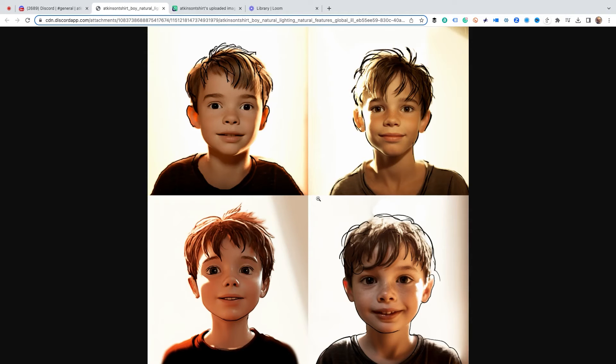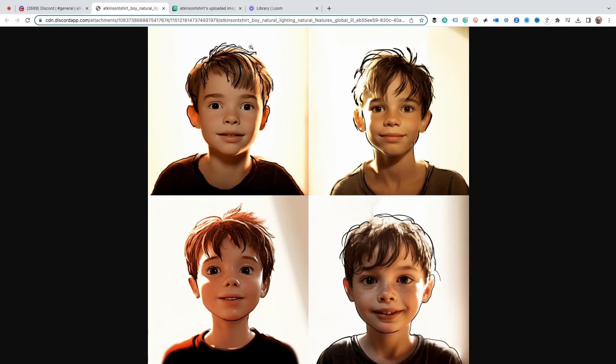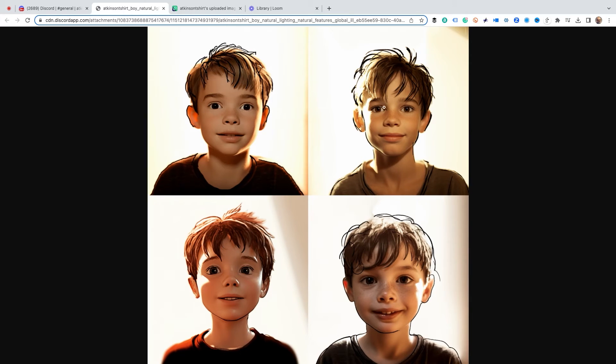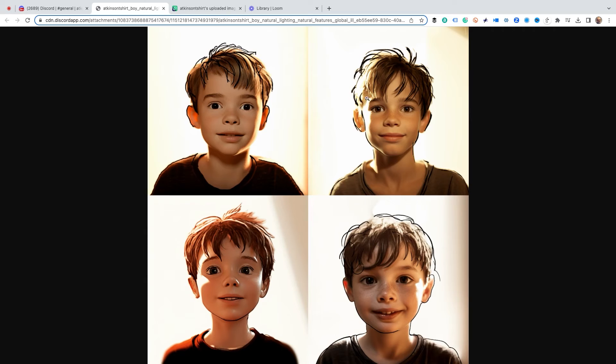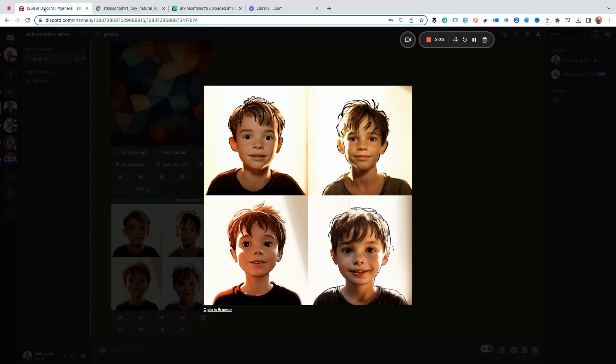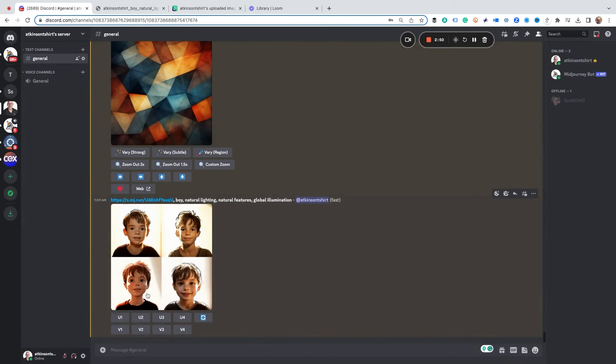Which one of these do you like the best? These kind of have like see the marker look to it a little bit. It's kind of an interesting look. Which one of these do you like the best? I kind of like this one up here in the upper right which would be grid two. So let's upscale that.